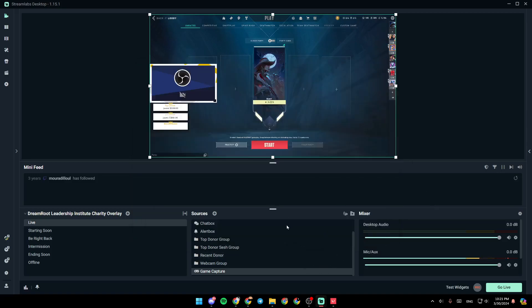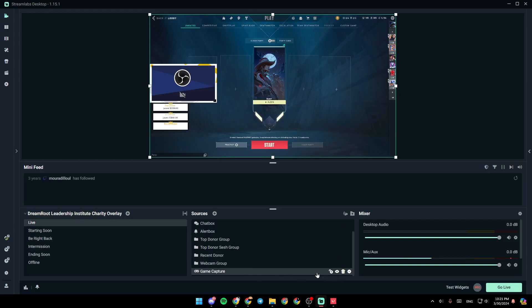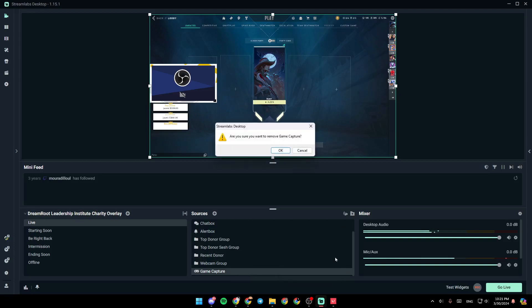So basically, in order to be able to stream Valorant on Streamlabs, firstly, make sure that you go to sources and you add game capture. If you want to add a game capture, I'm going to show you how you can do it. So firstly, I'm going to remove this one by clicking on remove sources from your scene.